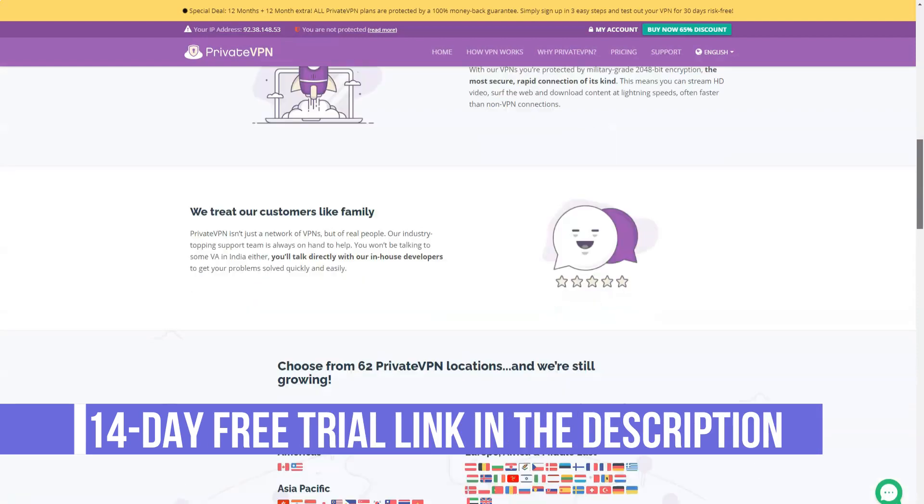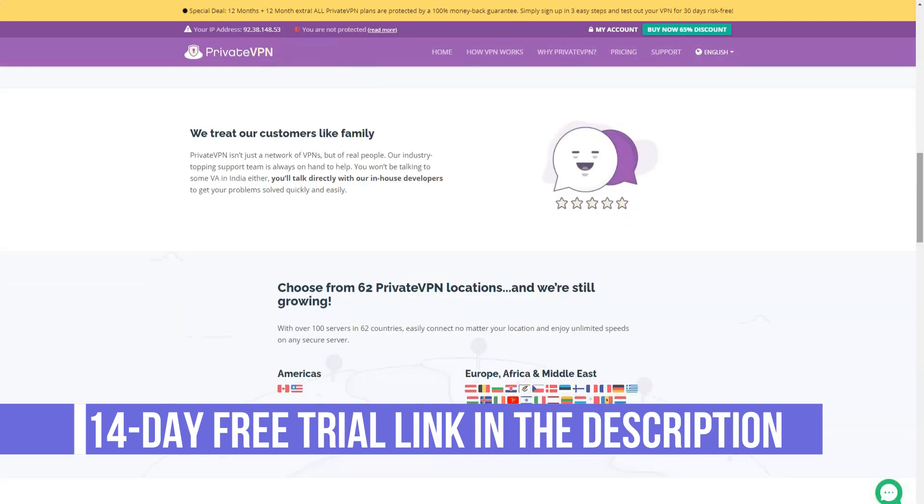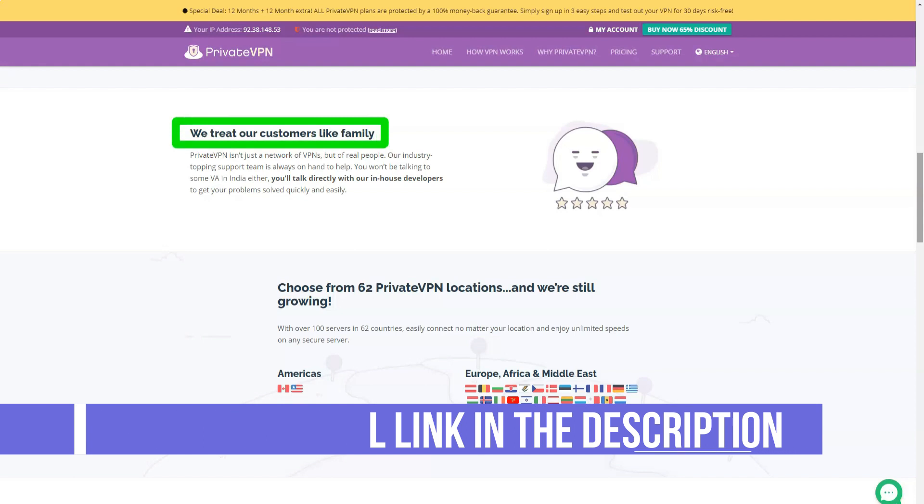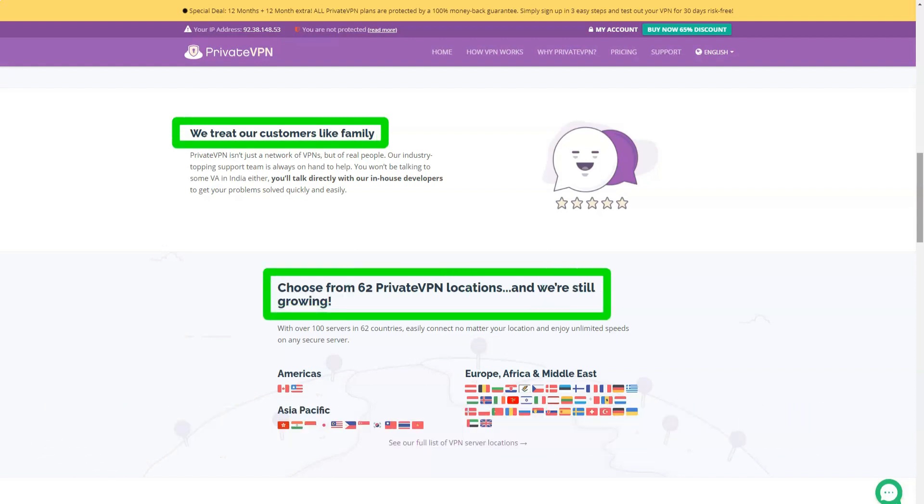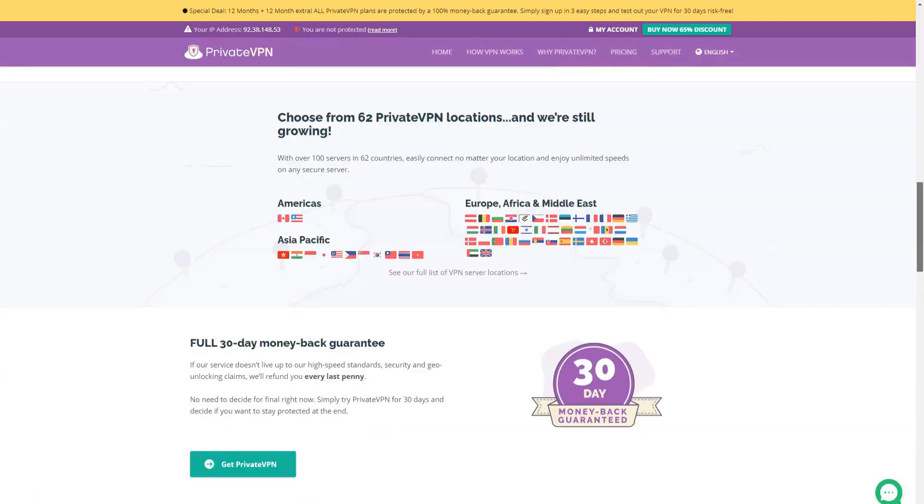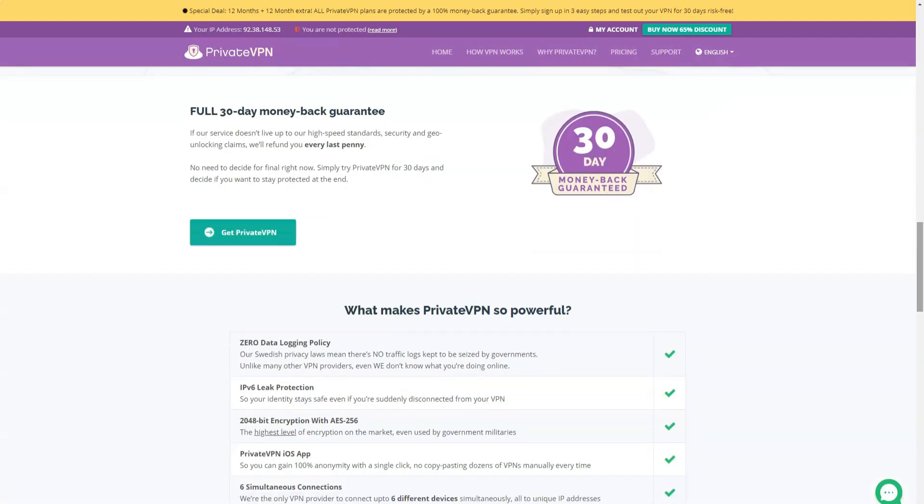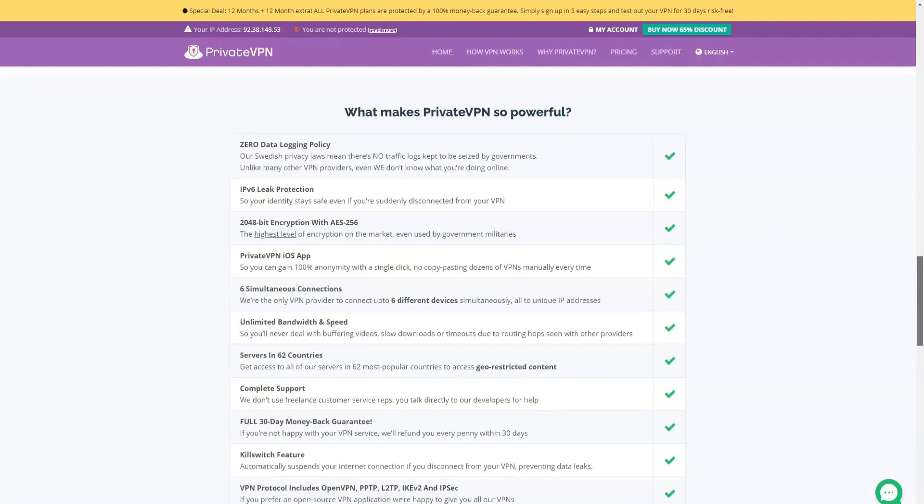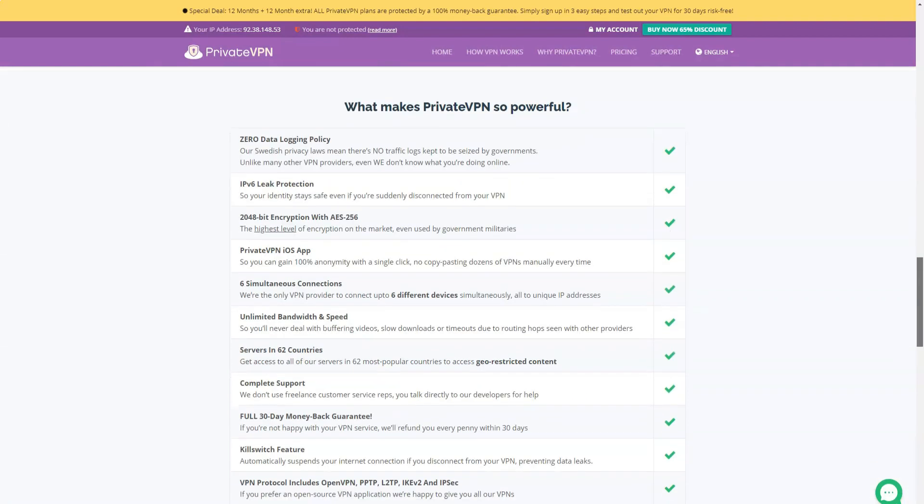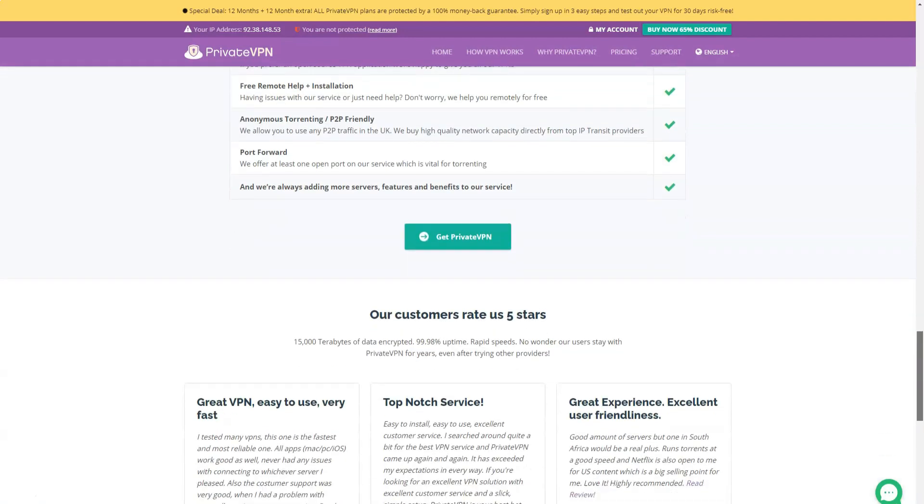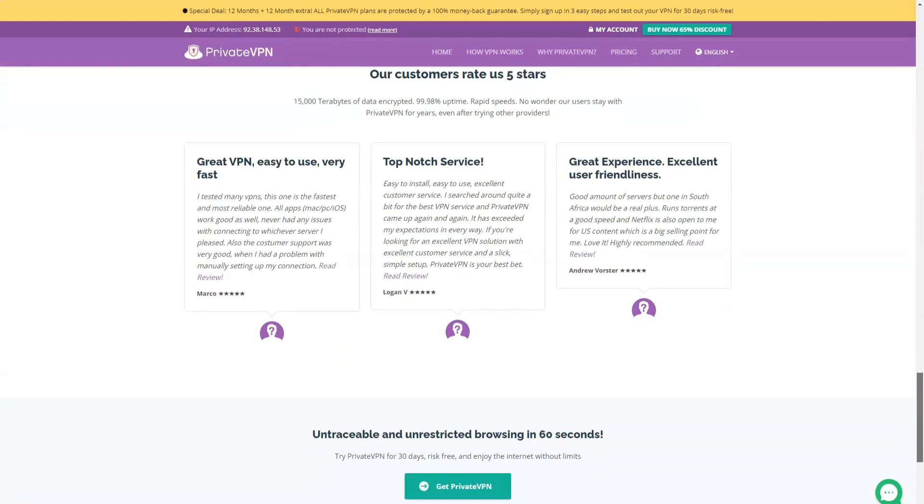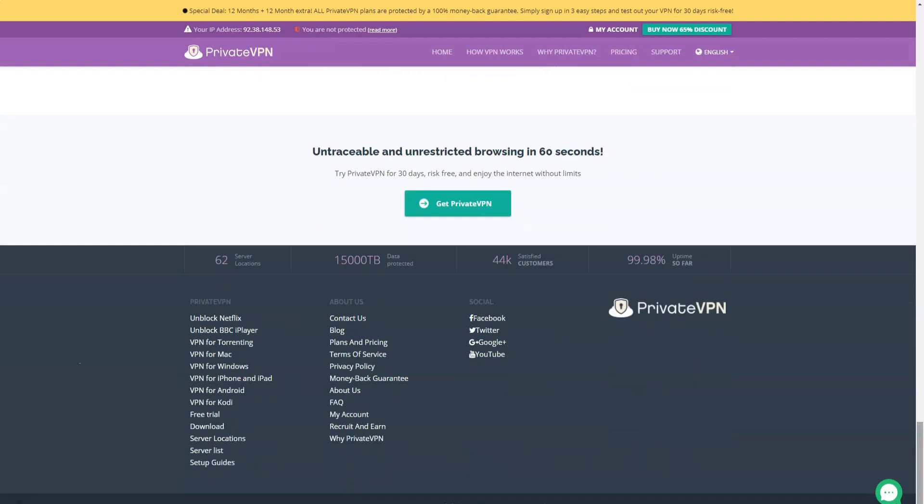The company evaluated its technical specifications including support for OpenVPN, L2TP, and IKEv2, stealth mode to bypass VPN blocking, support for port forwarding, system-wide and application failover switches, DNS and IPv6 leak protection, and connectivity for up to 6 devices at the same time.